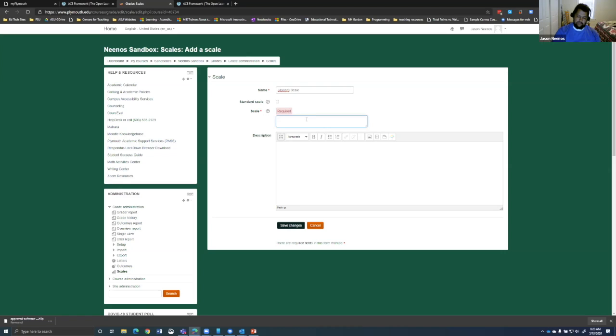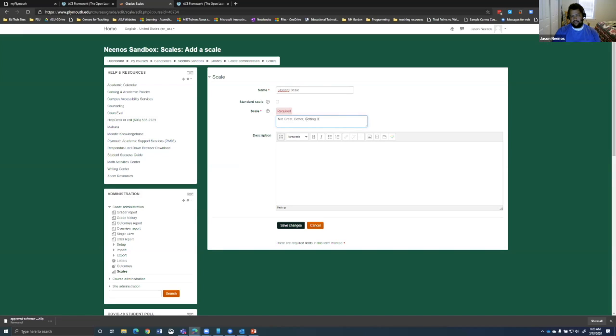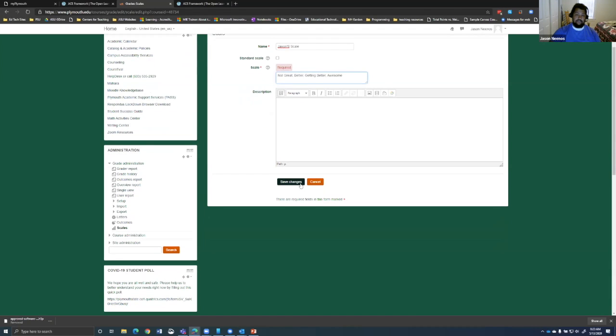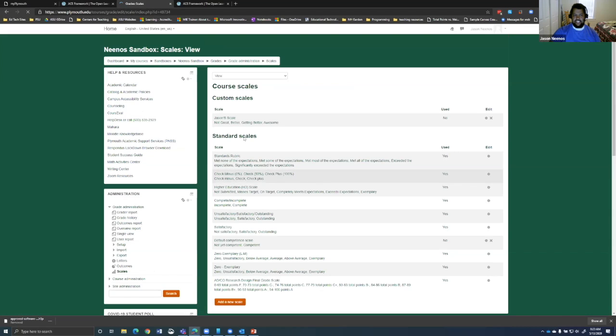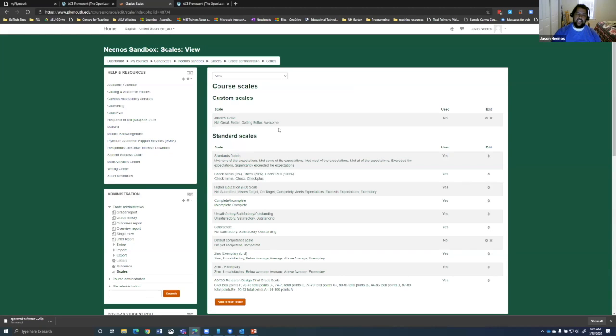And I would give it a name, Jason's scale. And then from here, you can click on it and it says define an order list of values ranging from negative to positive separated by commas. And so if I said not great, better, getting better, awesome. That is a very good scale there. So I can click save changes.